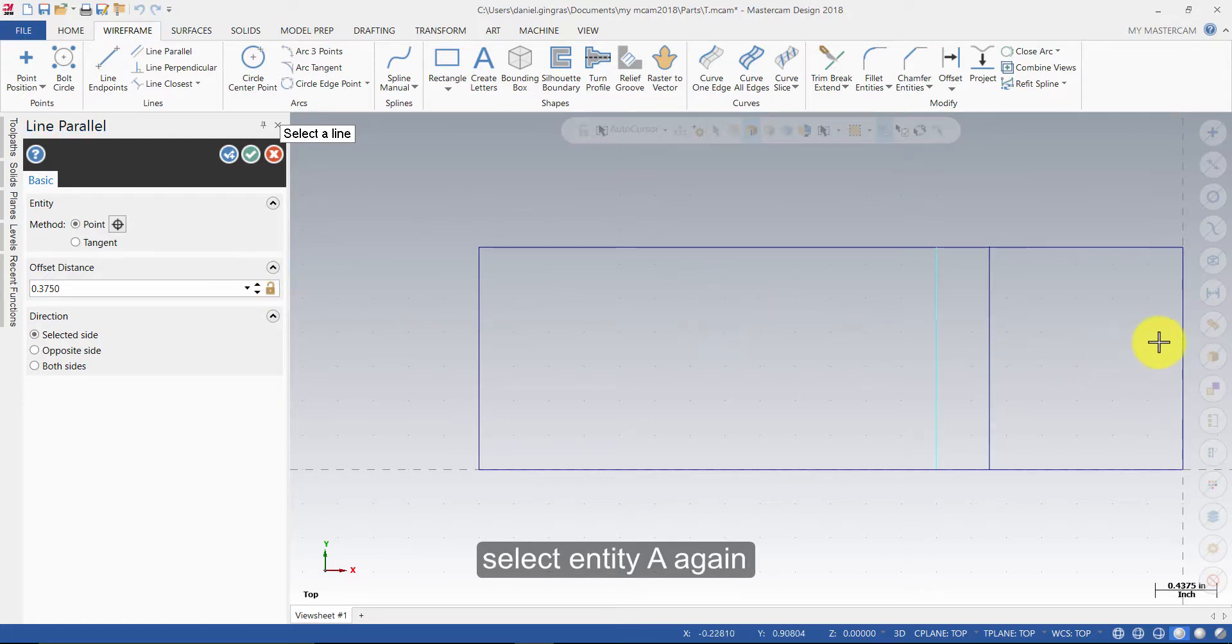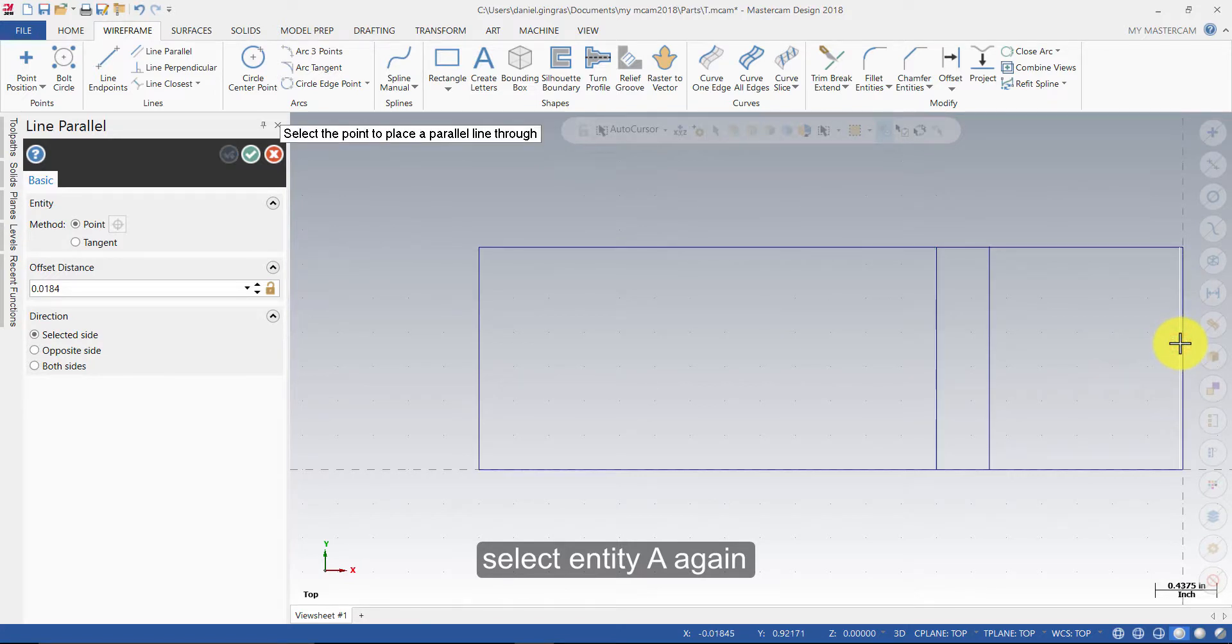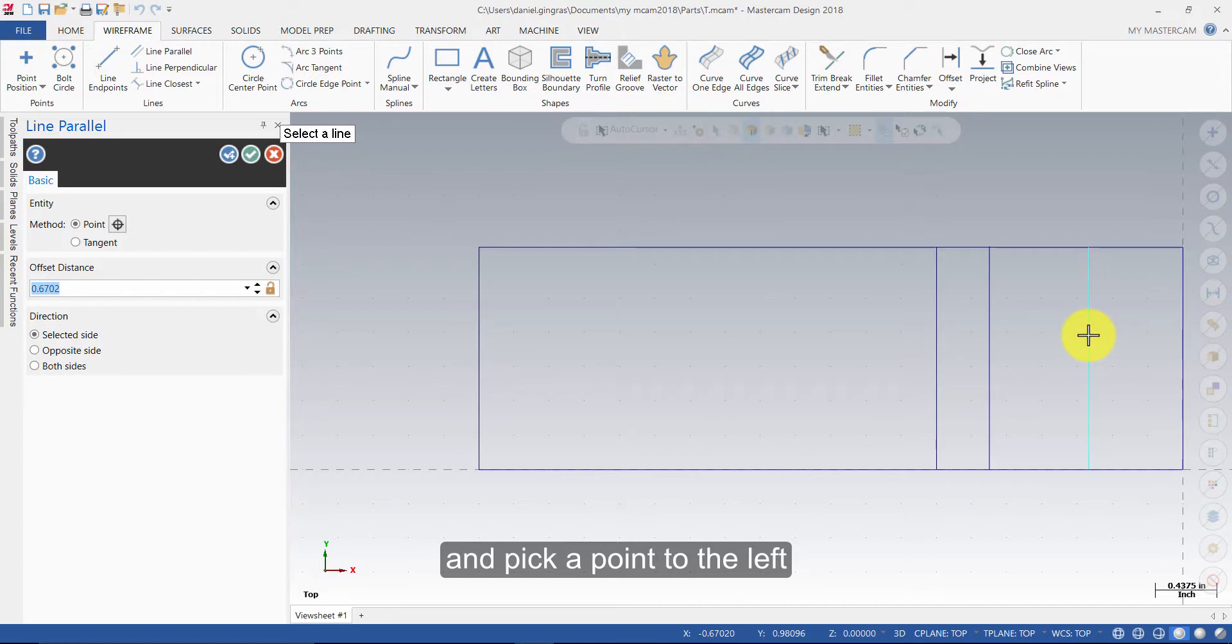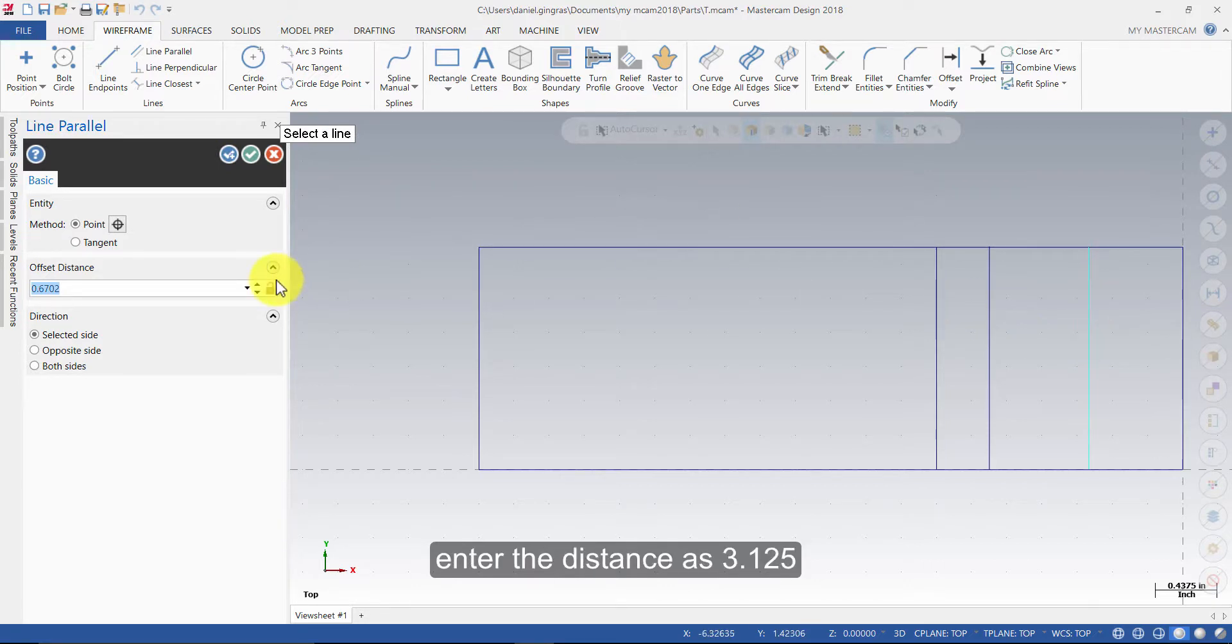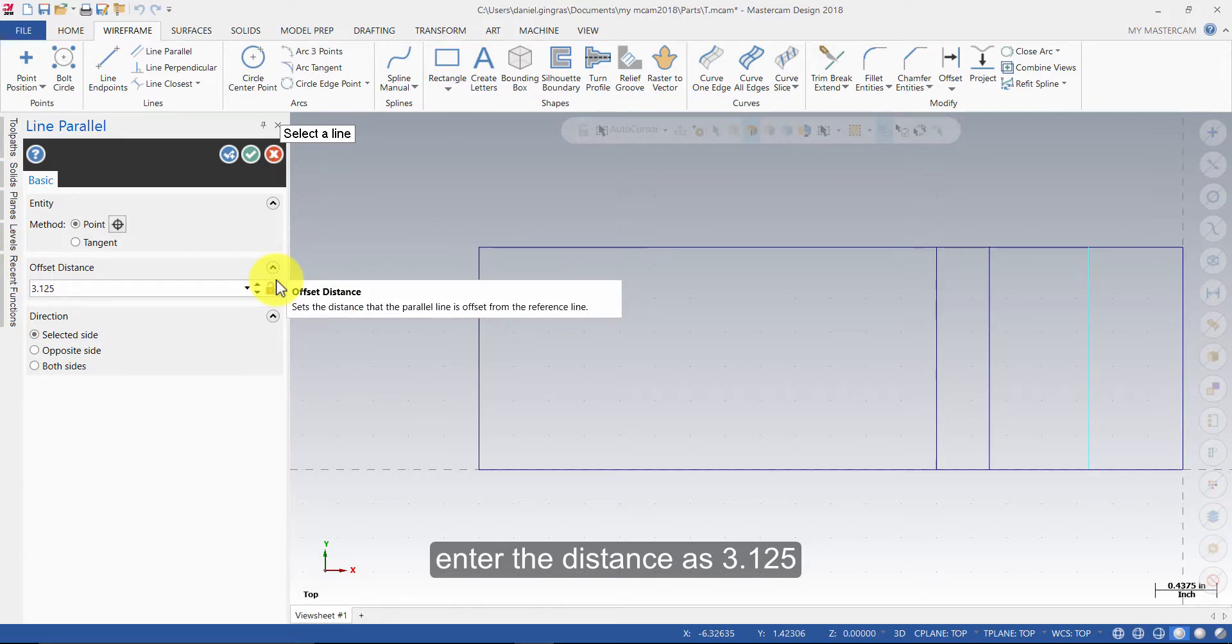Select Entity A again and pick a point to the left. Enter the distance as 3.125 and press Enter.